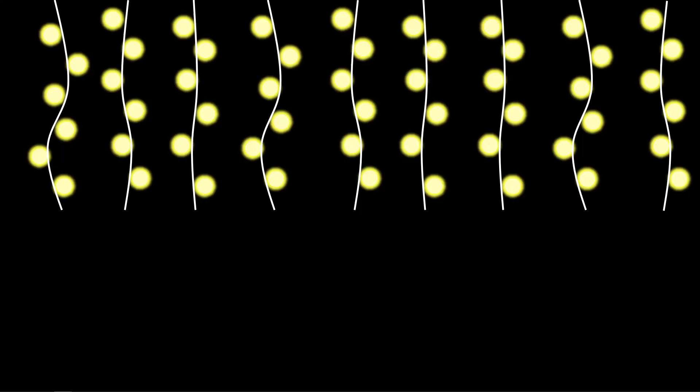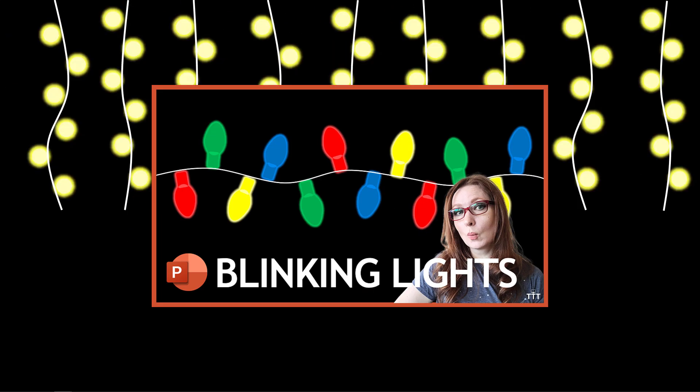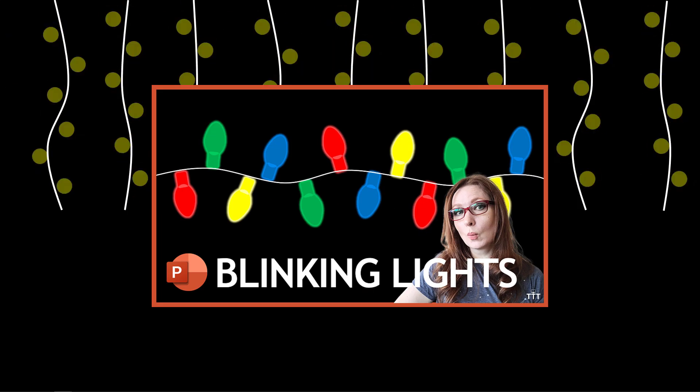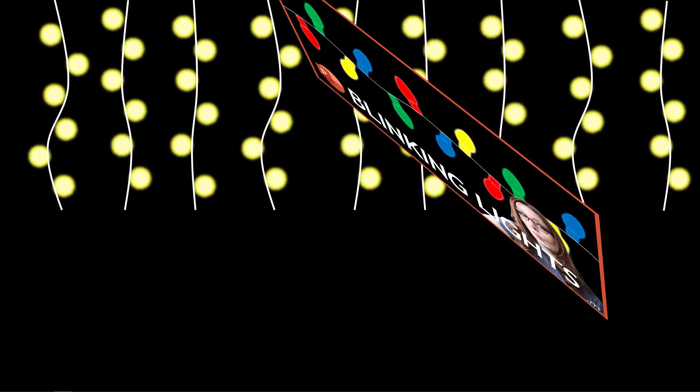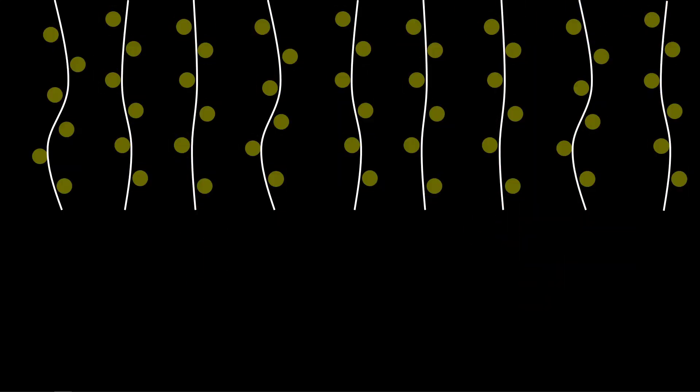And if you're interested in the more traditional colored lights then check out one of my other videos linked above and below. Alright let's get started.